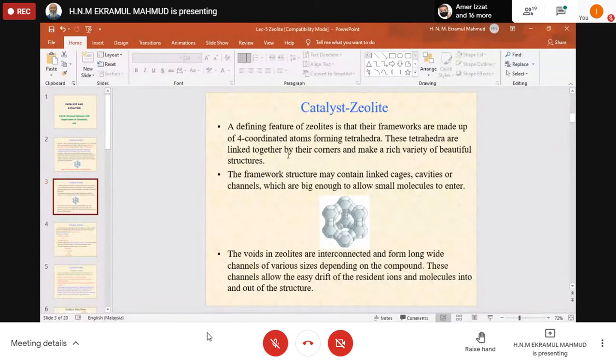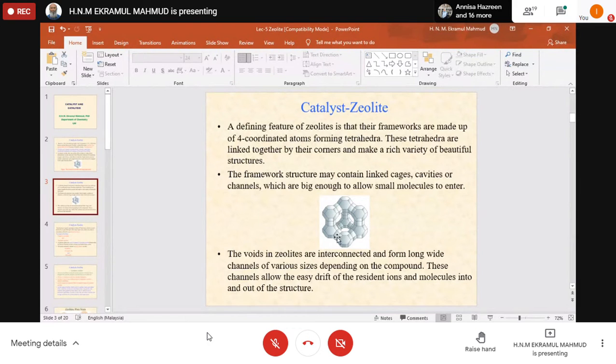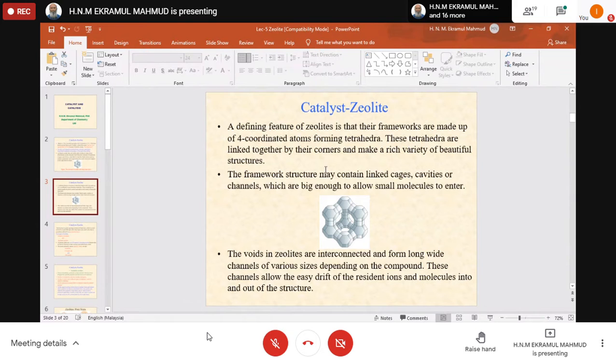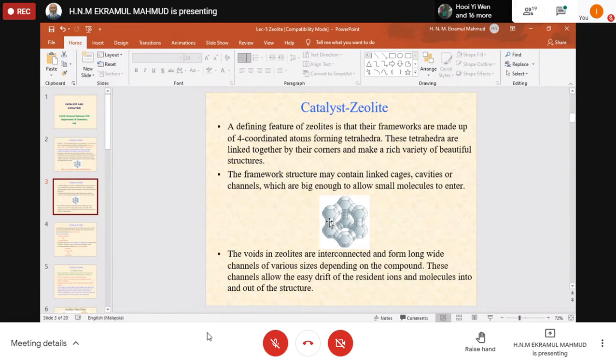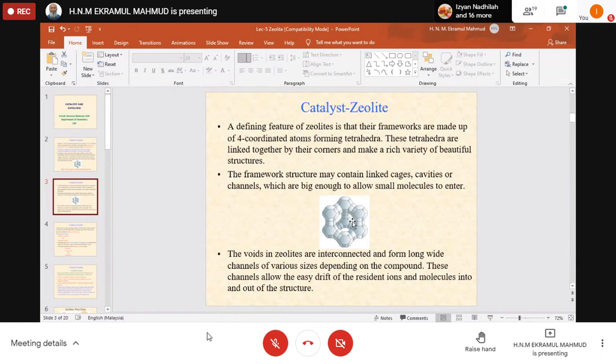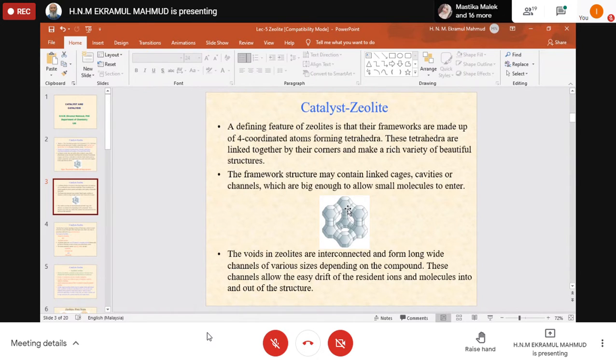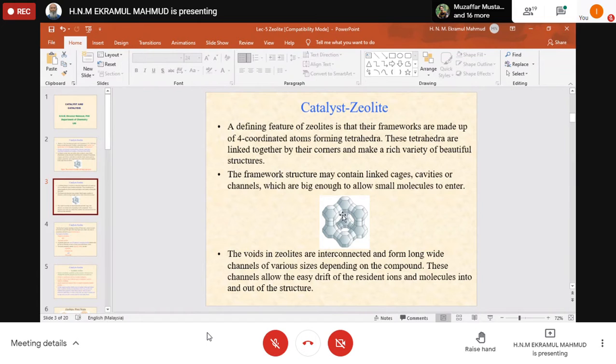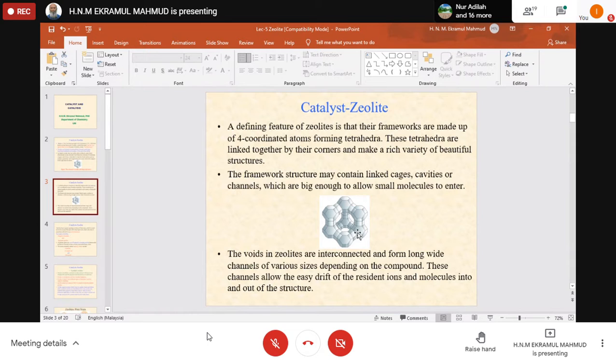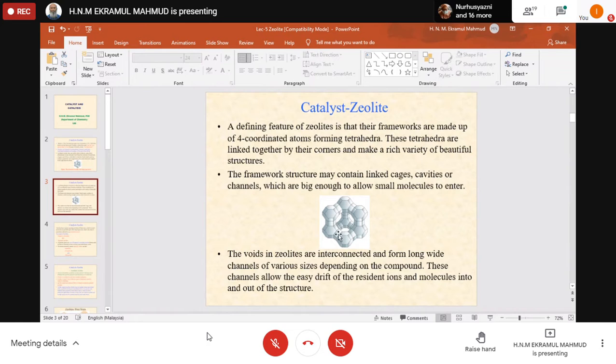A defining feature of zeolites is that their frameworks are made up of four-coordinated atoms forming tetrahedra, and these tetrahedra are linked together by their corners making a rich variety of beautiful structures. The framework structure may contain linked cages, cavities, or channels which are big enough to allow small molecules to enter. However, bigger molecules will not be able to enter—that's the shape-selective nature of zeolite.